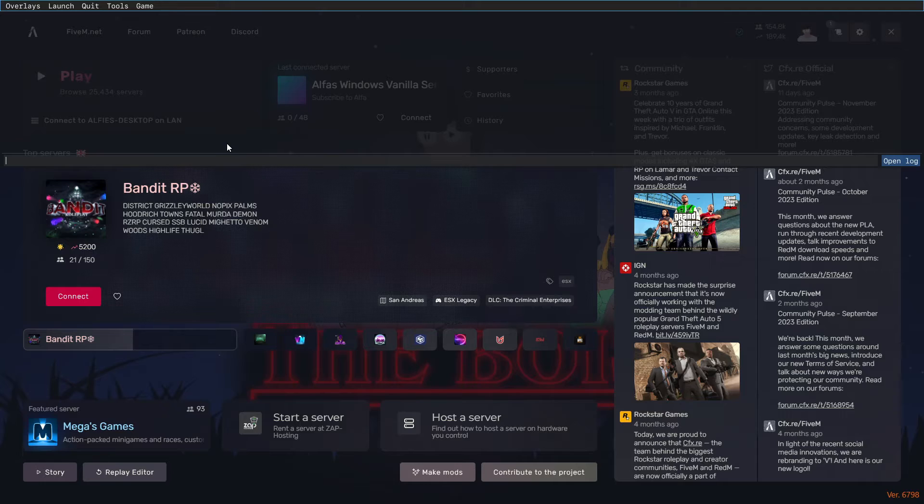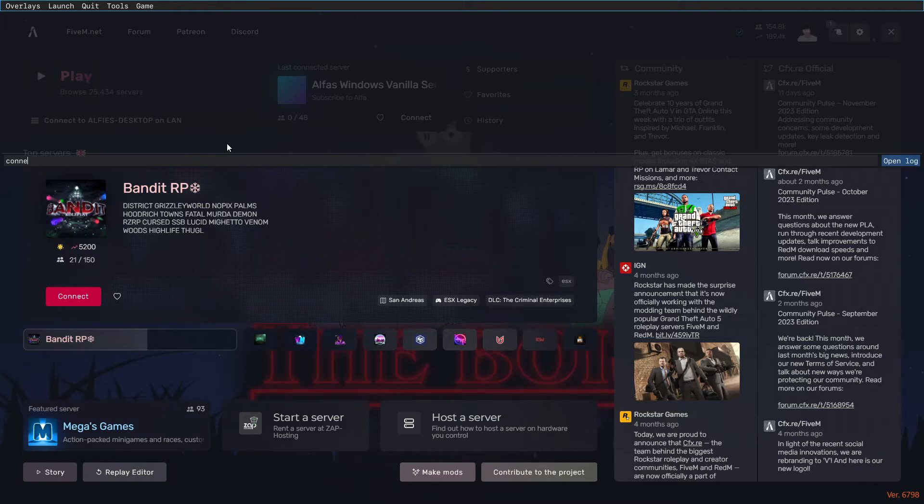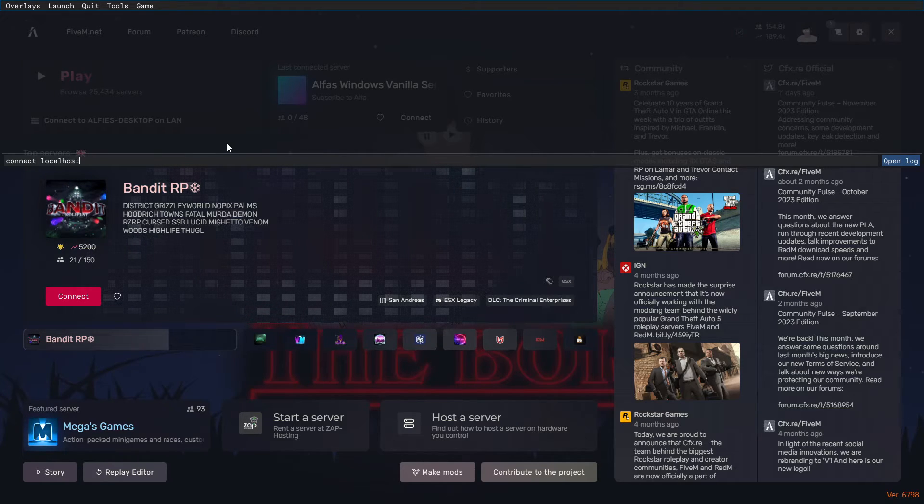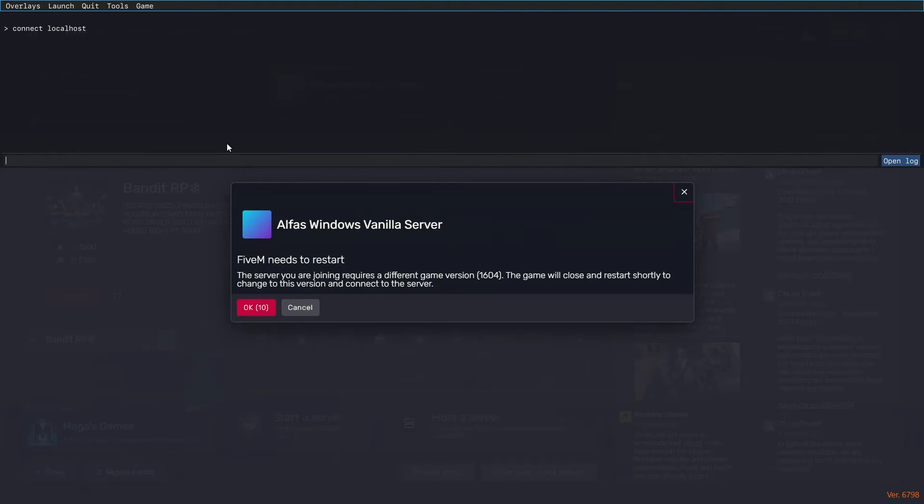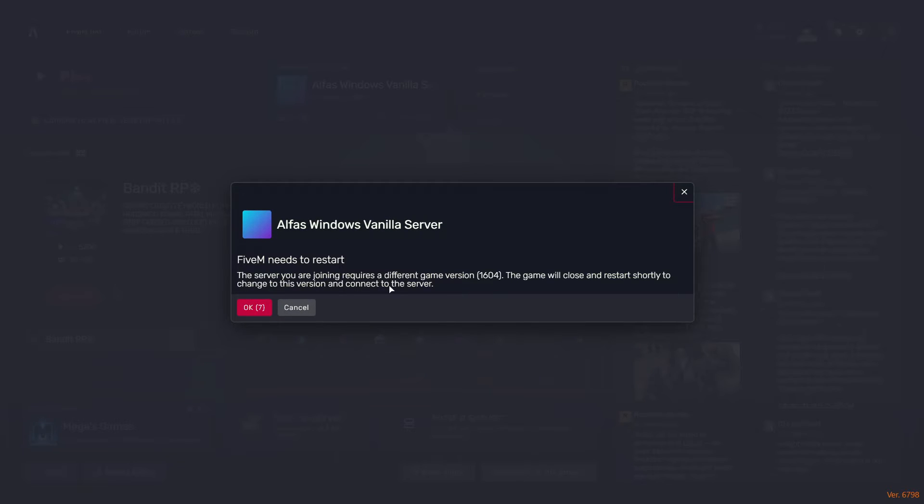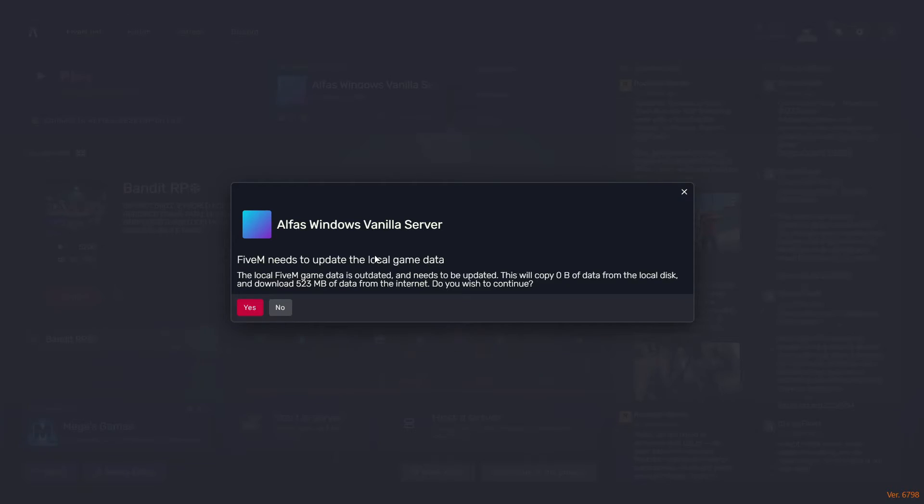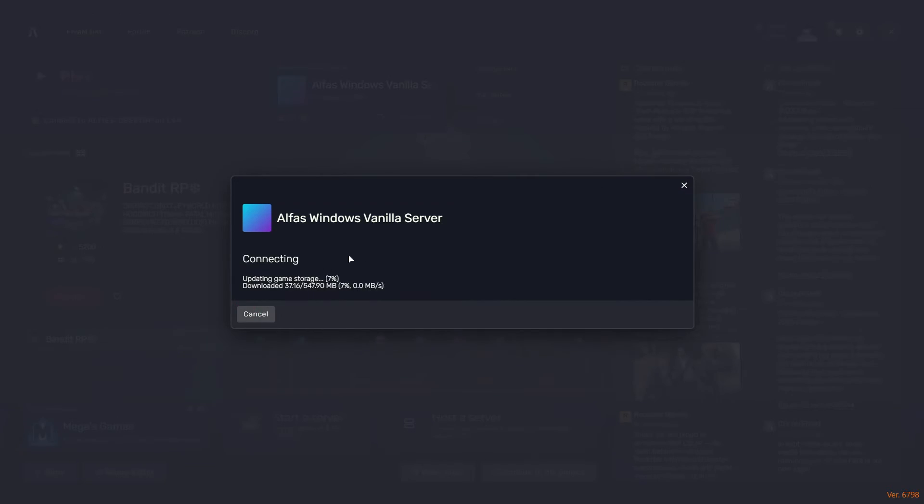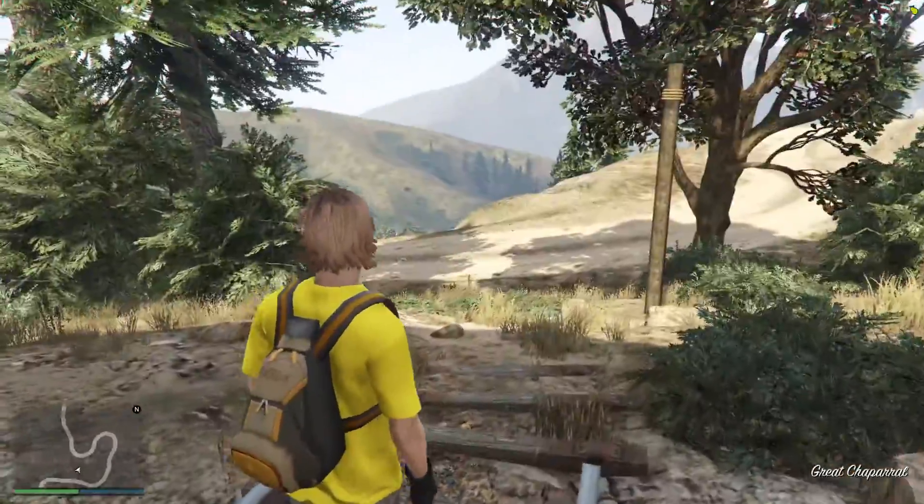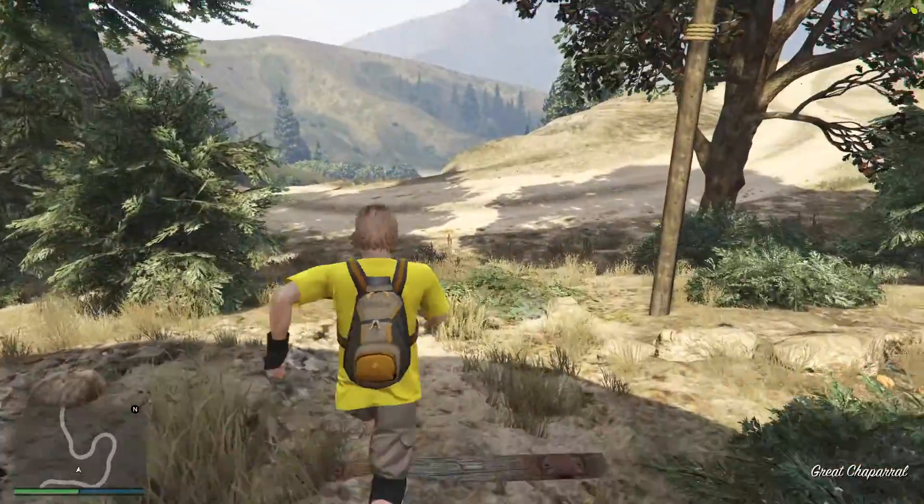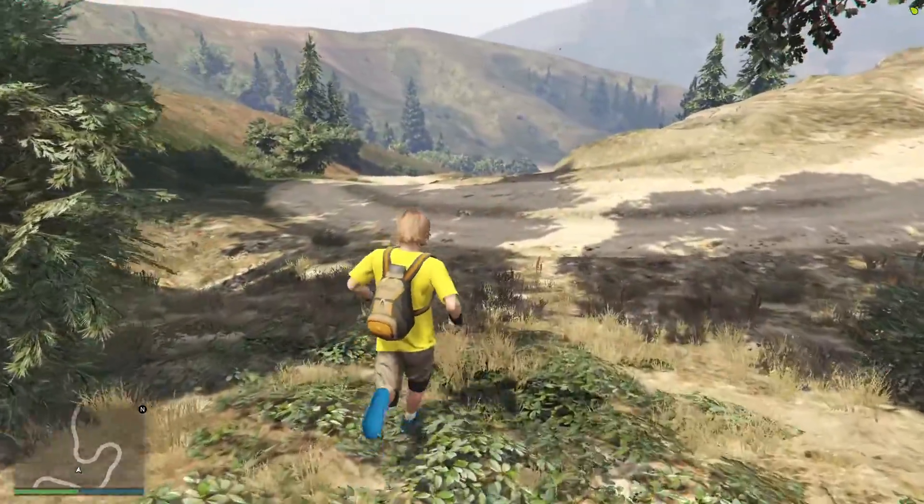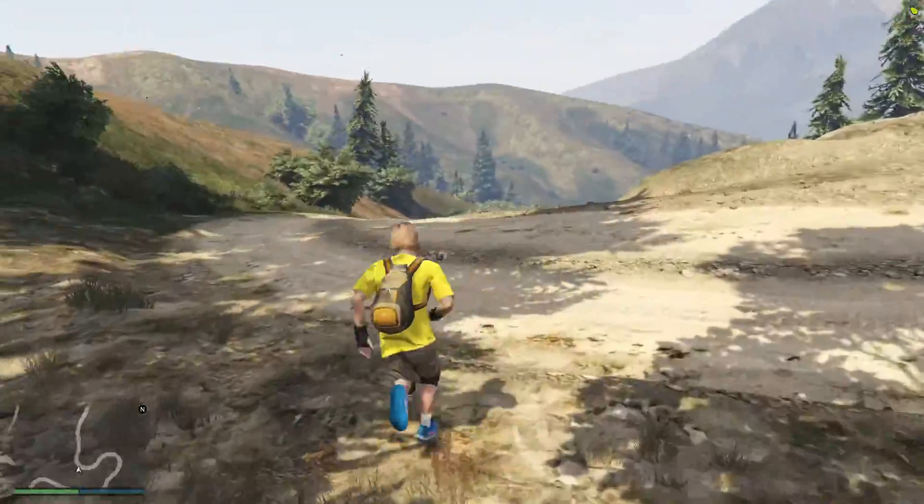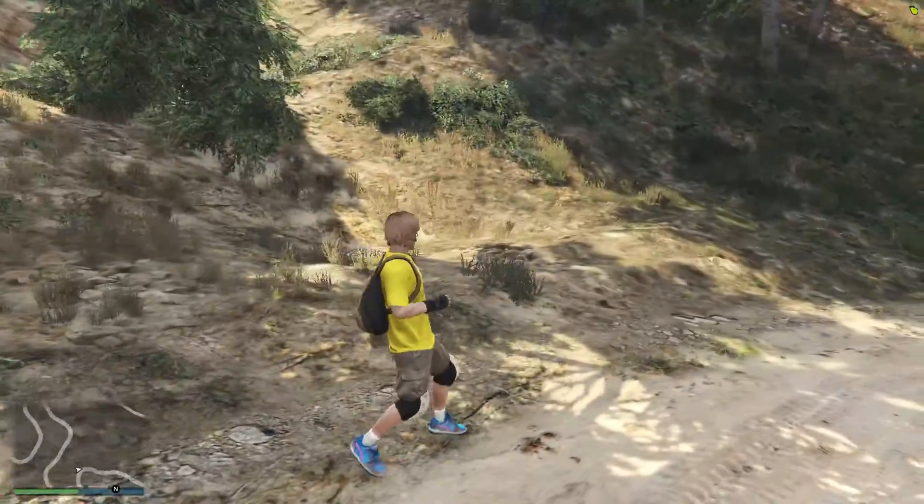As you can see here, because it's hosted on my own PC, just below the play button it will say connect to Alpha's desktop on LAN. Or if that's not there for you, you can always press F8 and type in connect and then put localhost, and that will connect you to your local server. As you can see, it's running on a different game version, so I'll need to just update my client to the same version as the server.